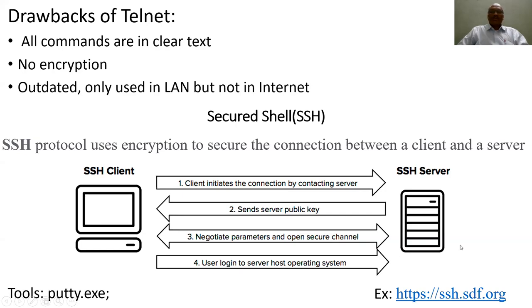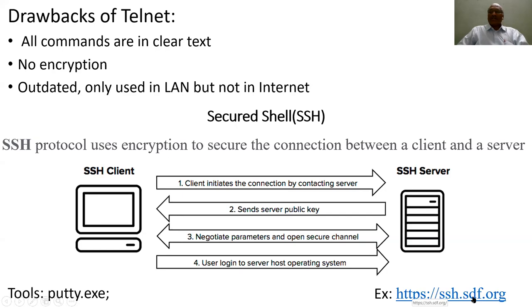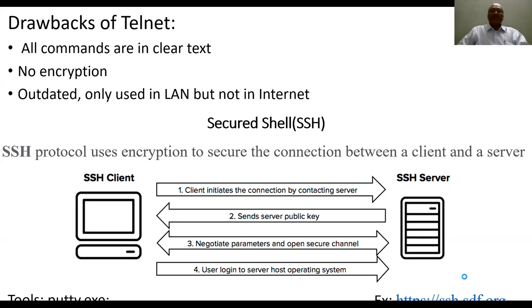You can either use putty.exe or you can use your web browser to connect to sdf.org to perform the SSH data transfers. Let me show you with ssh.sdf.org.